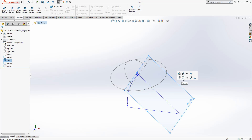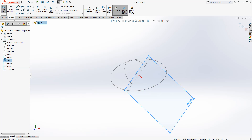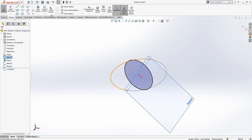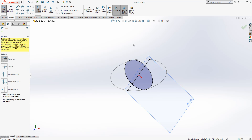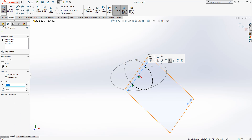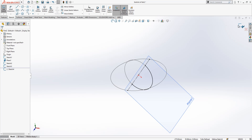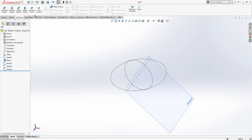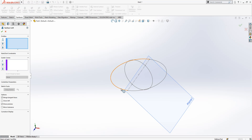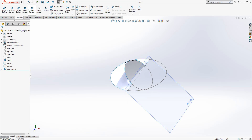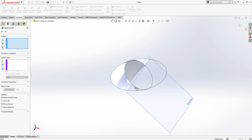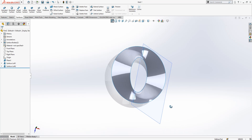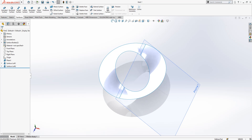For the third sketch, we add another element here and we trim. We make this construction geometry. Okay, now we can go to Loft — profile one, two — and then guide curves one, two. It is looking nice. Let's surface it.